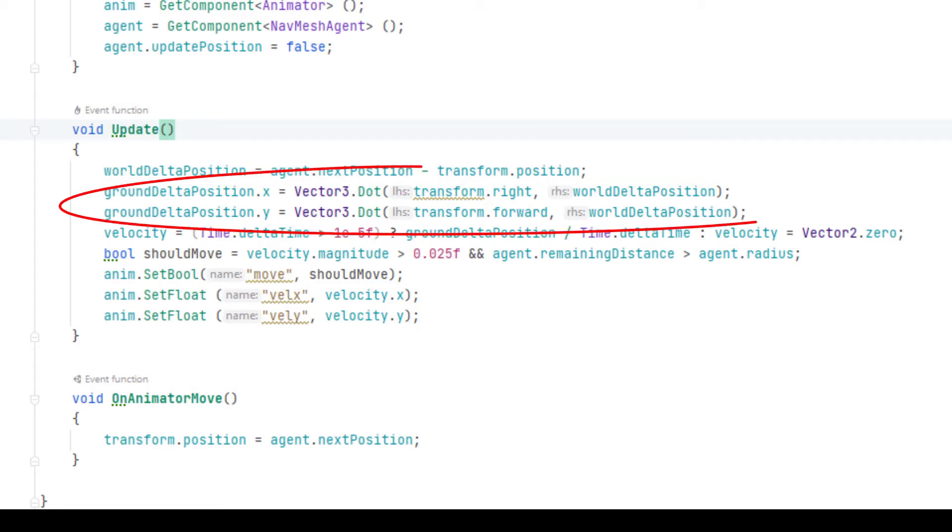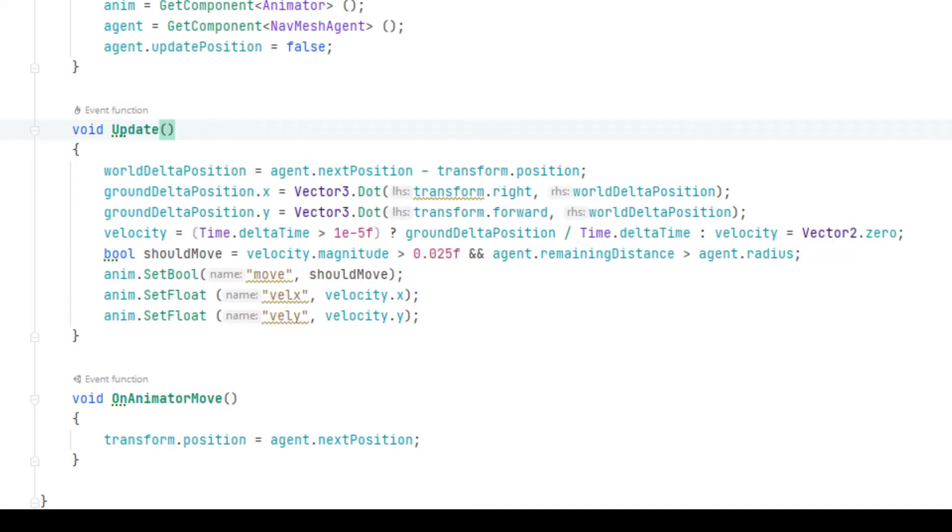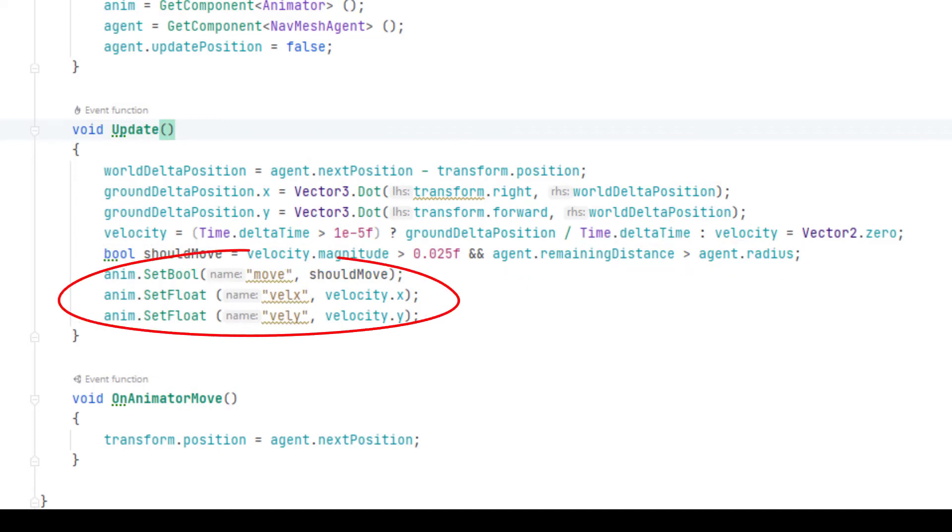We then take the dot products to obtain the components in the forward direction and sideways direction and call that ground delta position. We divide that by the time duration of the frame to get the velocity the character should move, and if that is greater than a small number and we have not yet arrived at the destination, we set the move parameter to true and set the vel x and vel y animator parameters.